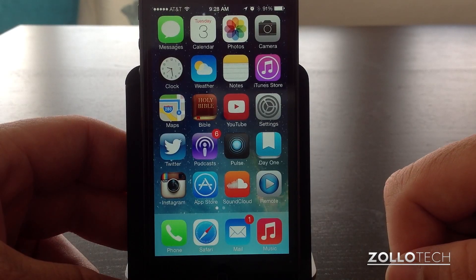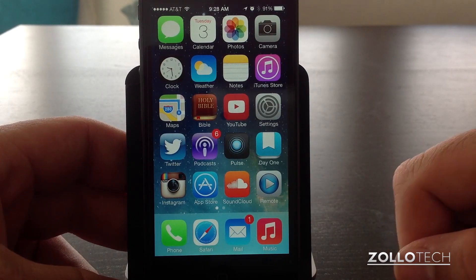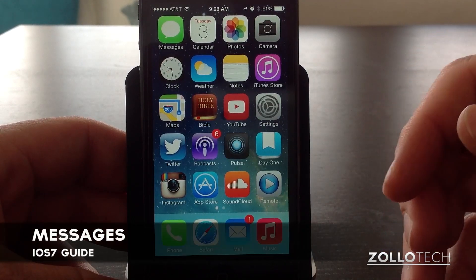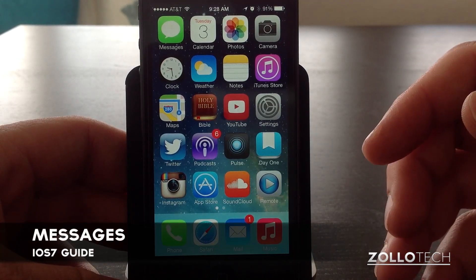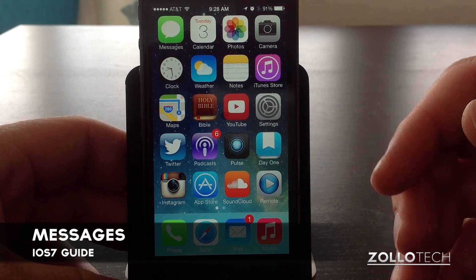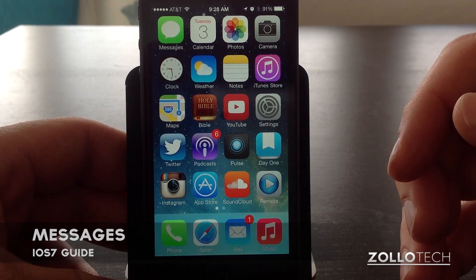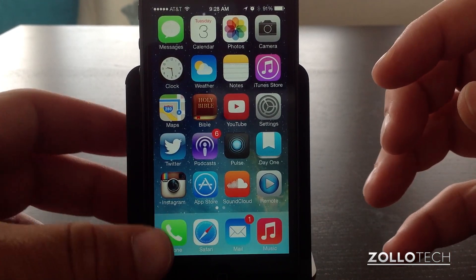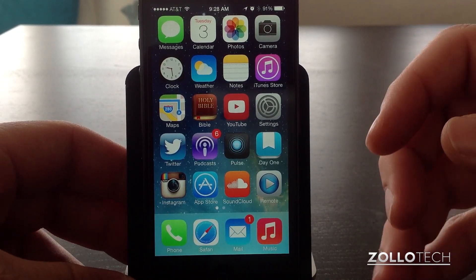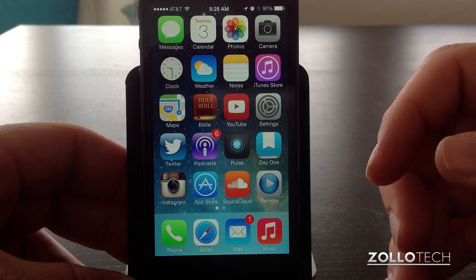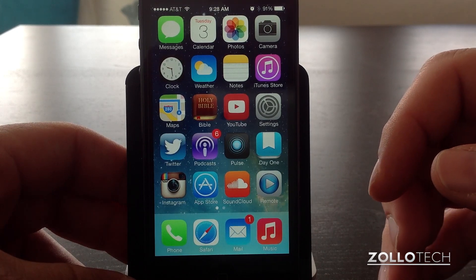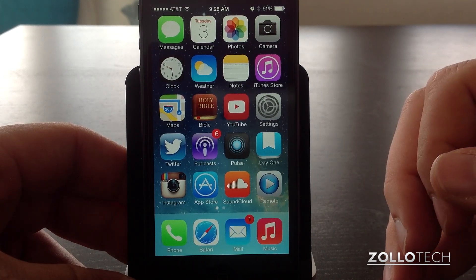Hi everyone, this is Aaron for Zollotech, and we're going to take a look at iOS 7 tips for messaging. This is the first in a series of videos I'm doing on iOS 7 and how to get the most out of your device.